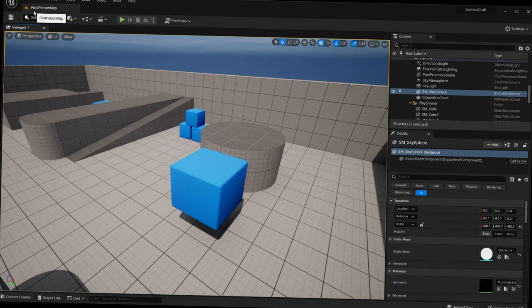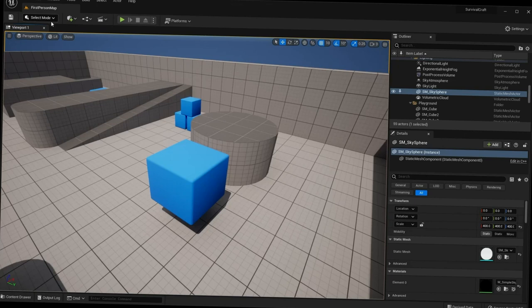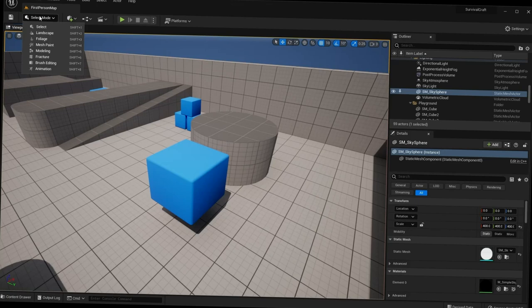Below the top menu we have the current map name — First Person Map — and a Save icon for quickly saving the current level. However, it's often better to do File > Save All, which saves all files in your project, not just the current level.